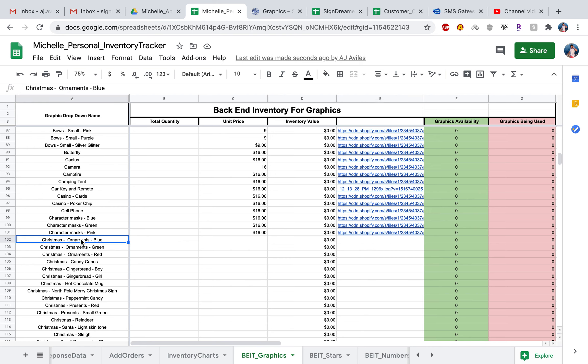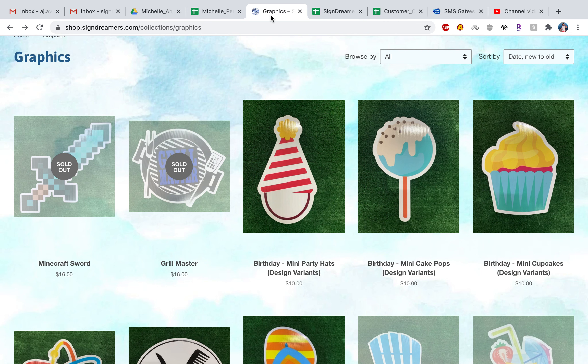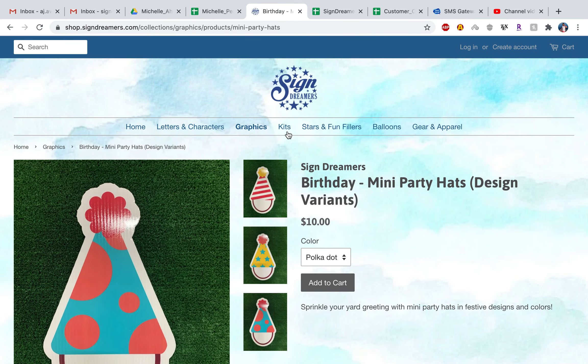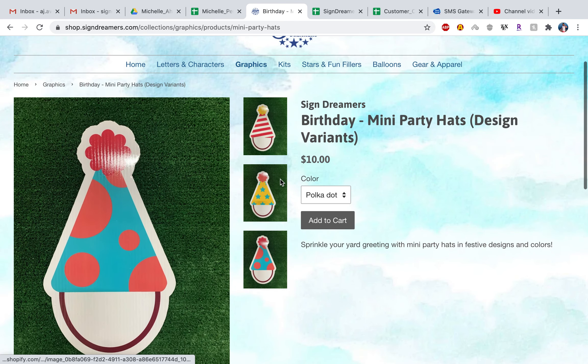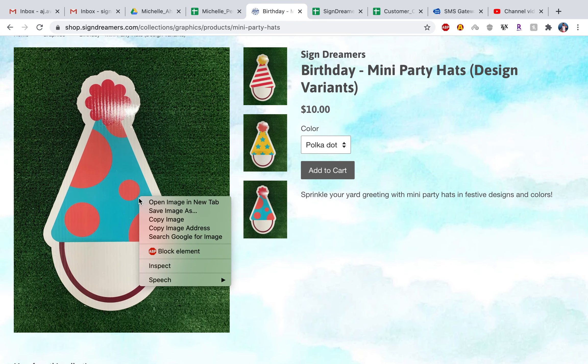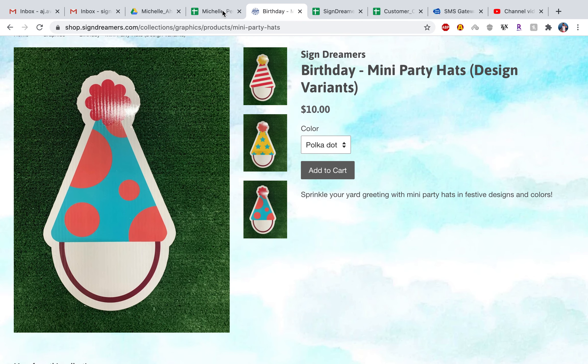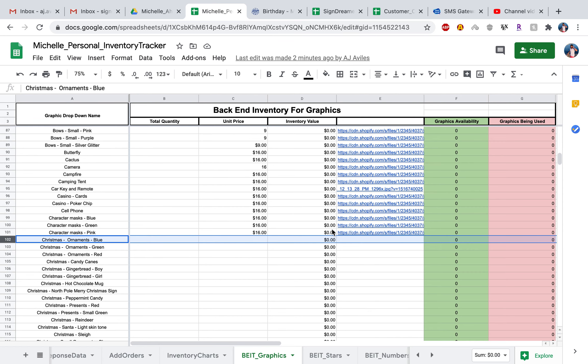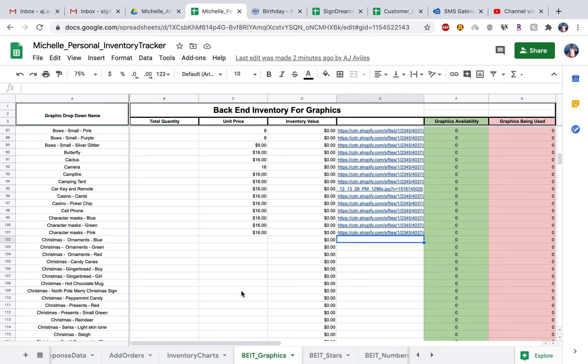When the Christmas graphics do come up, say you're watching this in the wintertime, go ahead and you want to go to the corresponding row. For example, we're looking at Christmas ornaments in the blue color. You want to head over to the graphics website, click on that ornament. Let's say this is the ornament, and then right click on here and do copy image address. Then you just want to go into the corresponding row and go ahead and paste it into there. It'll go ahead and now pull up the picture once you select this ornament in the add orders.